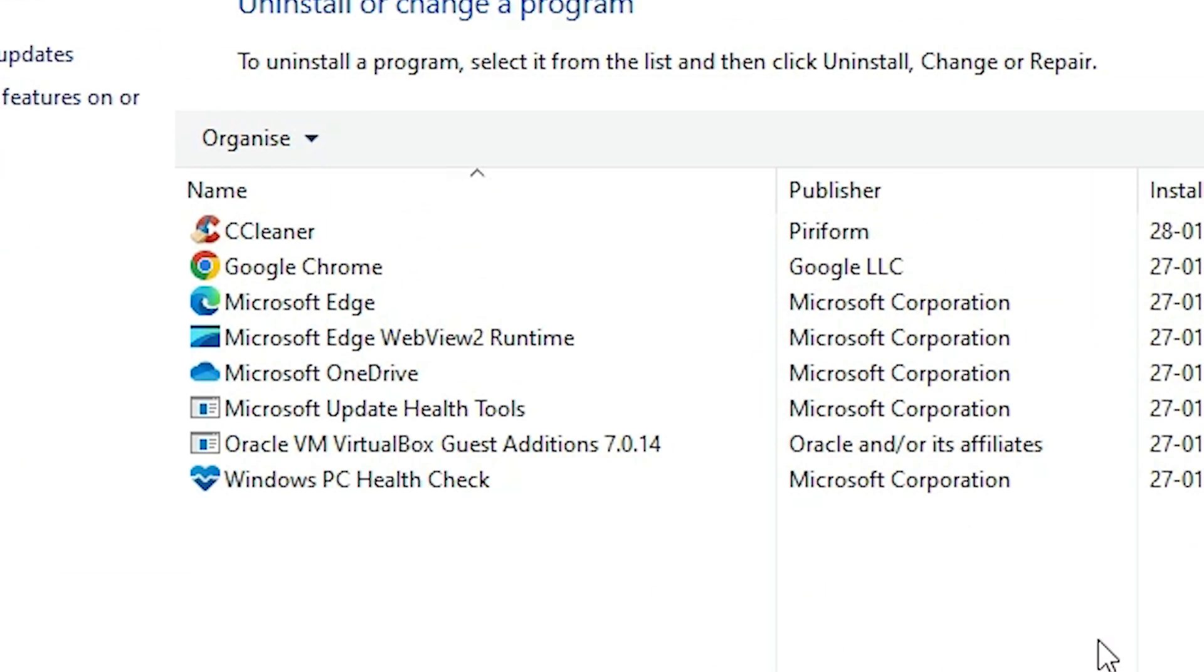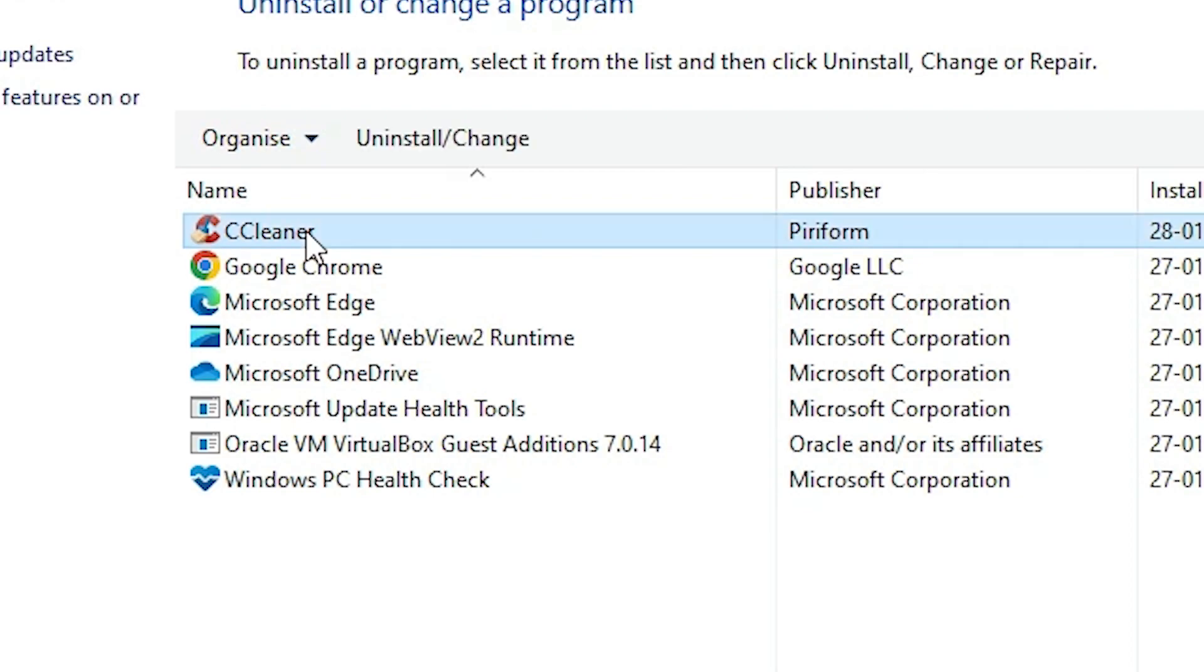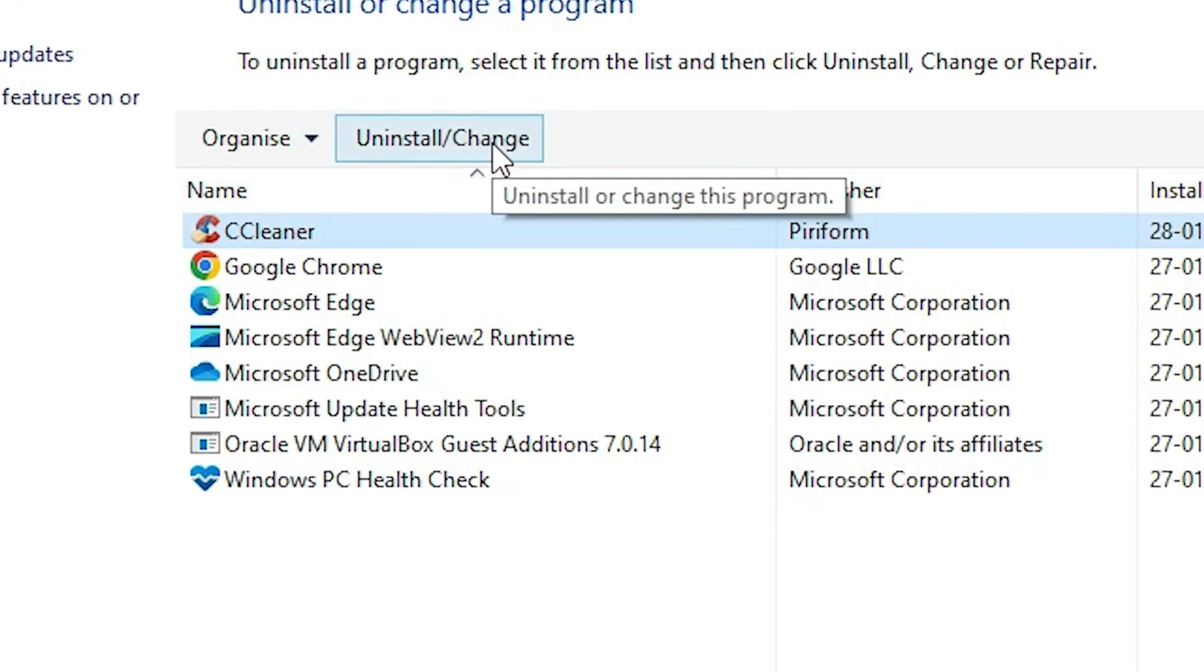In Programs and Features, we find all installed software. From this software, find CCleaner. Select CCleaner from this list. At the top, we find Uninstall and Change. Click on Uninstall and Change.